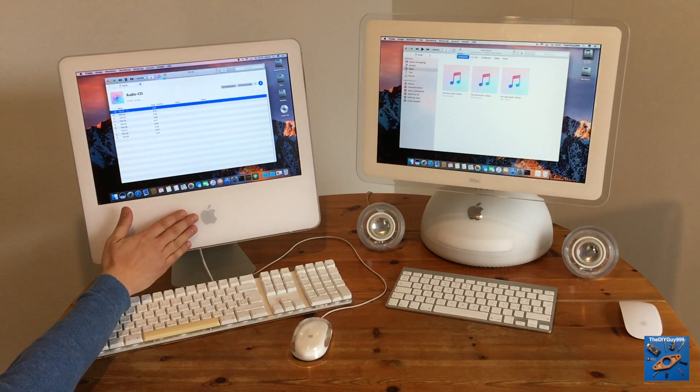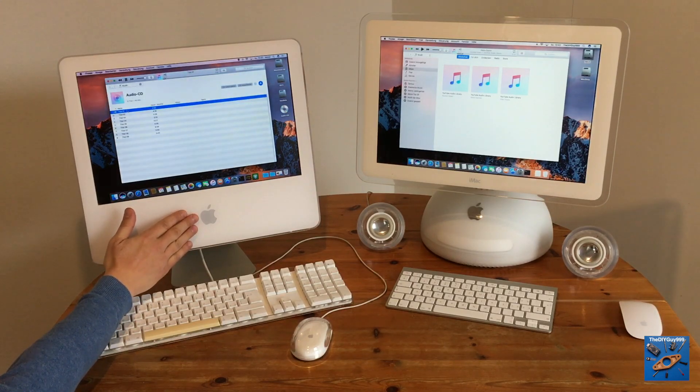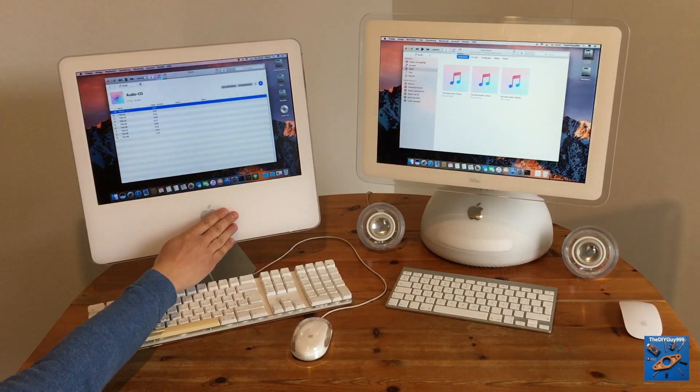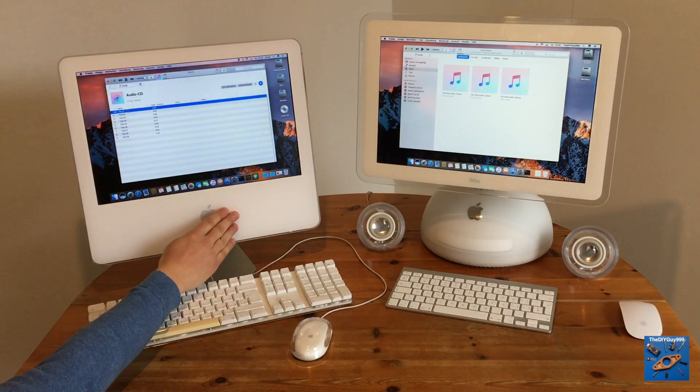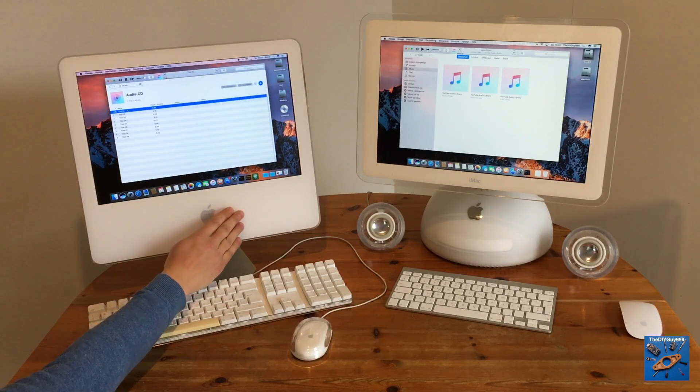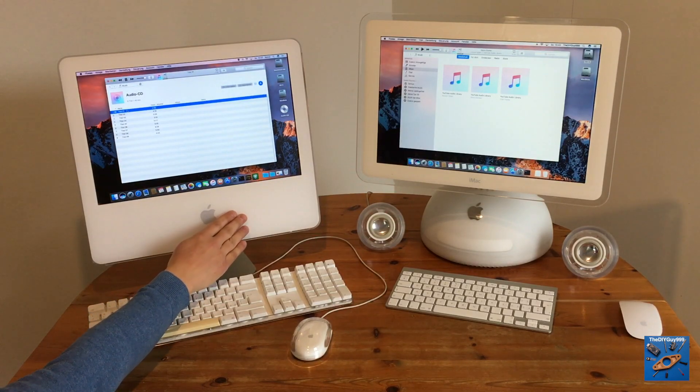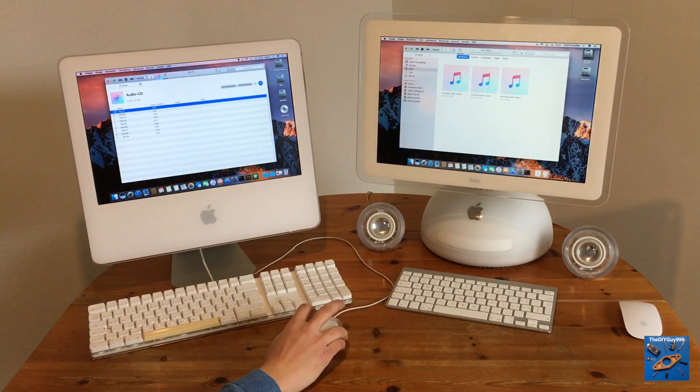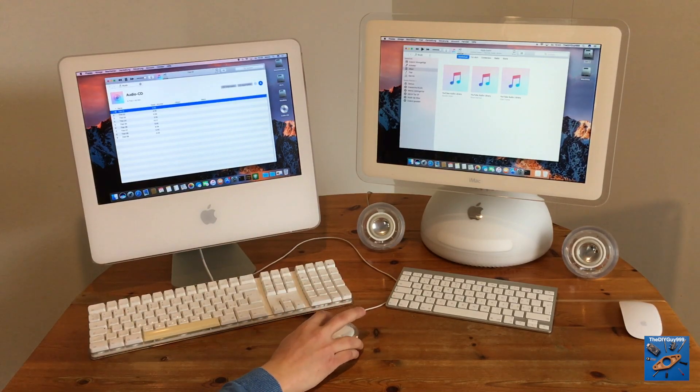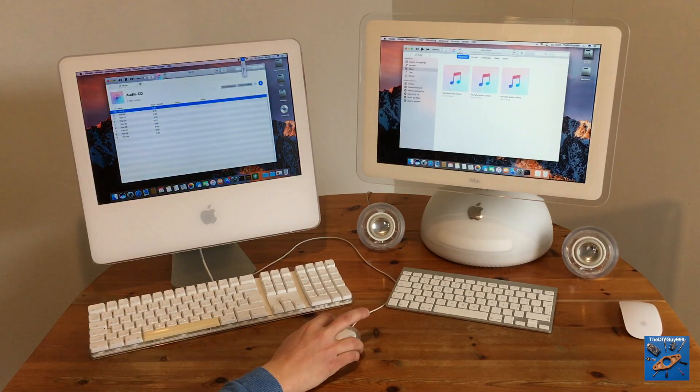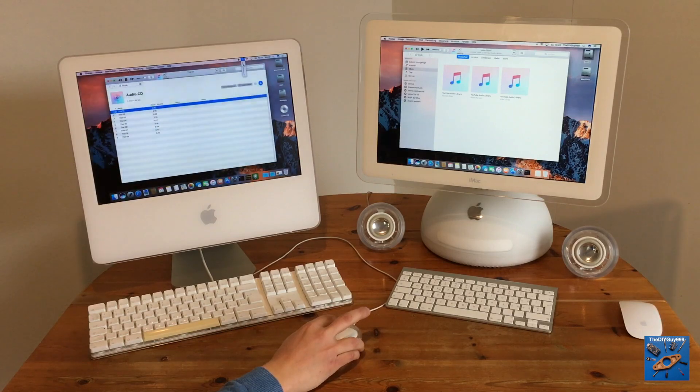The backlight brightness can be adjusted using the touch buttons or the slider applet.